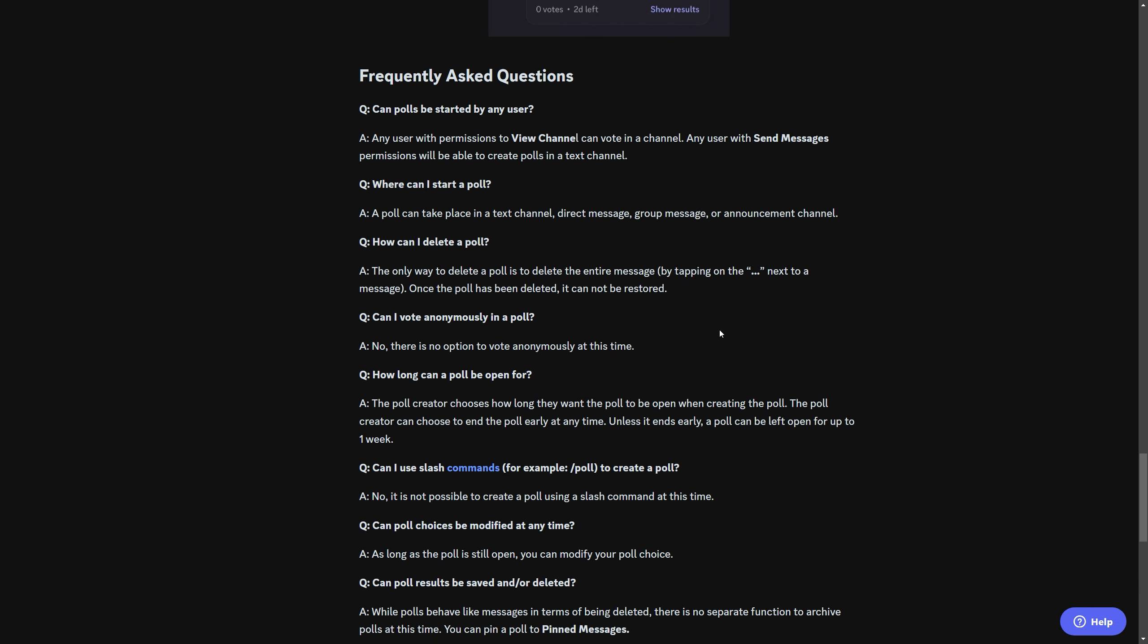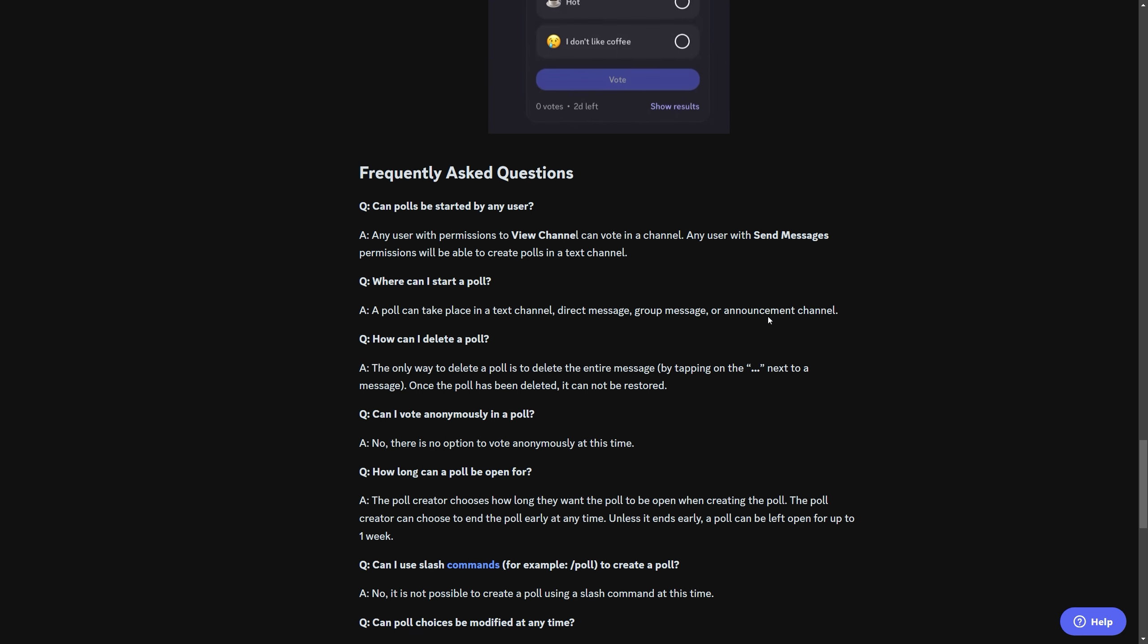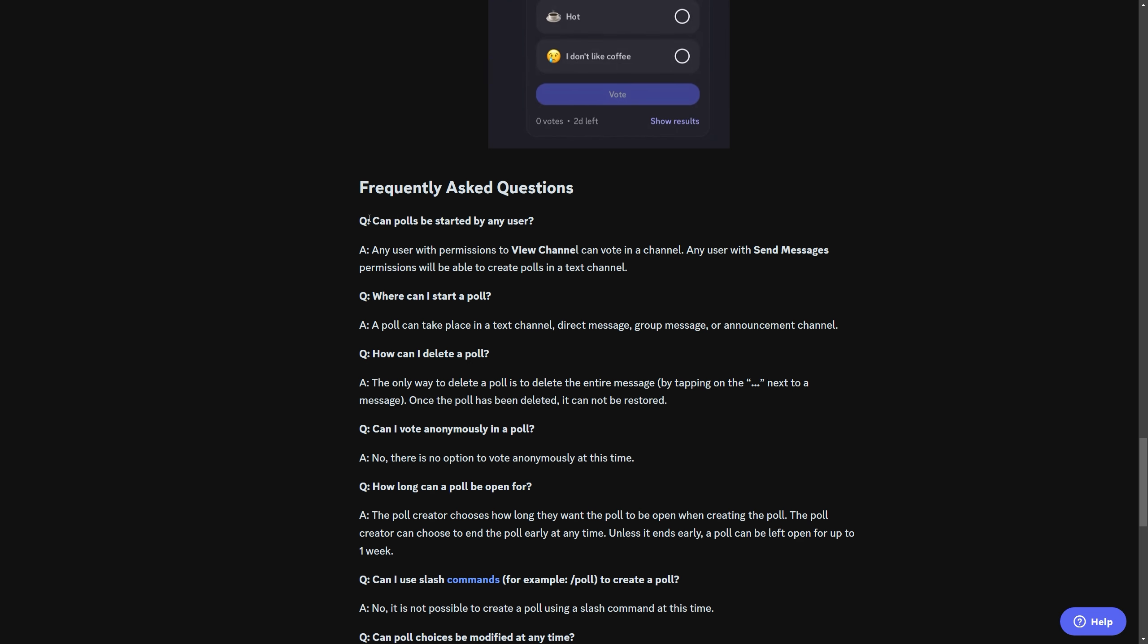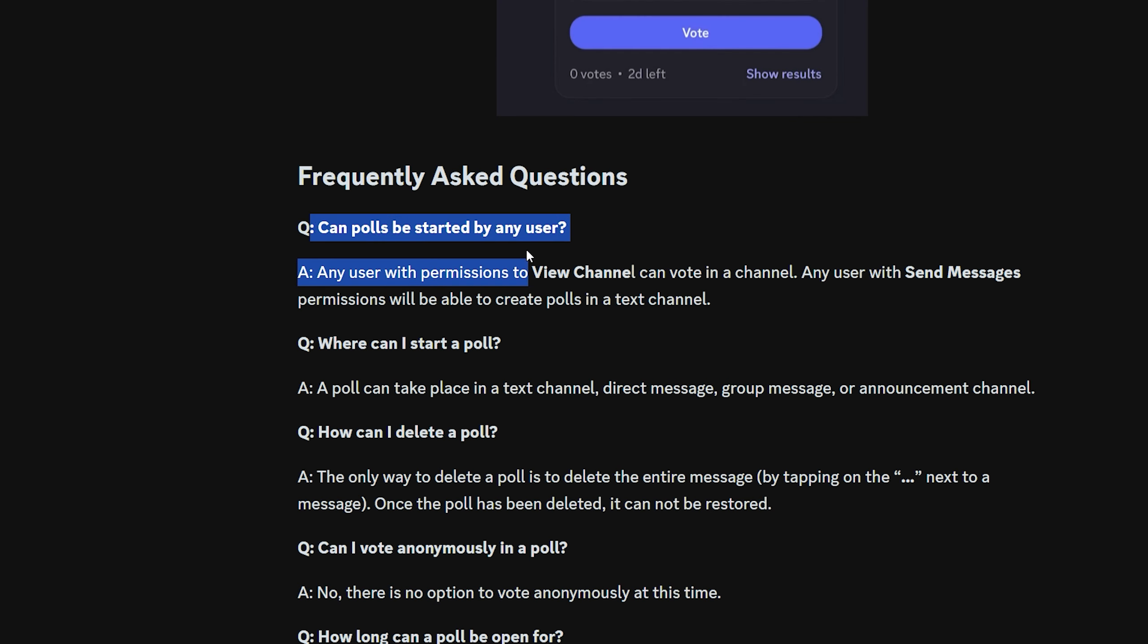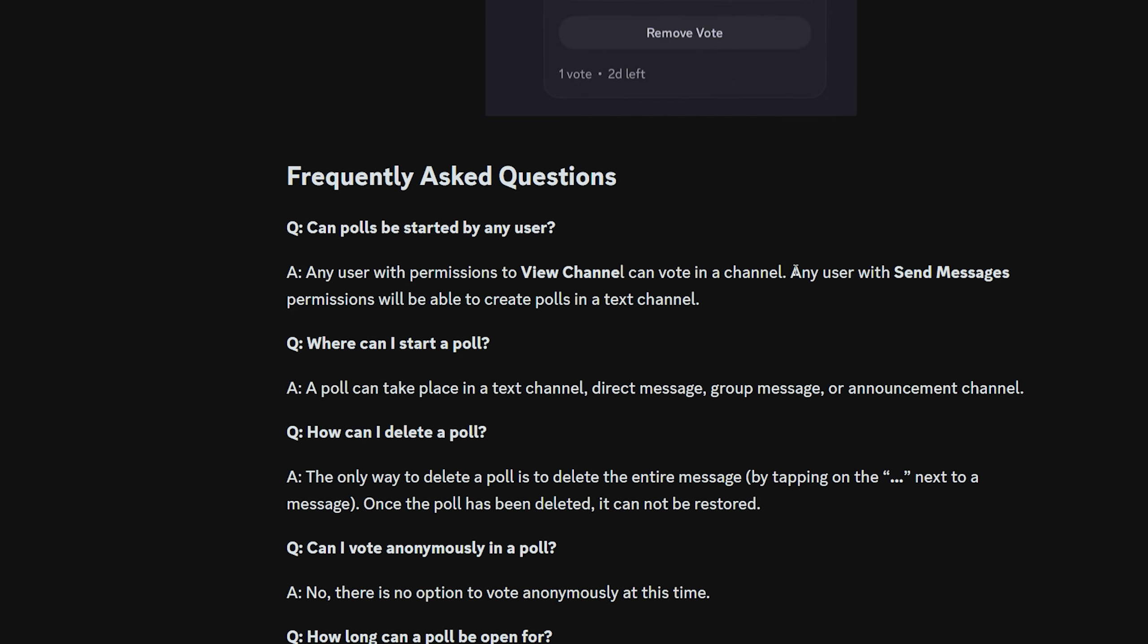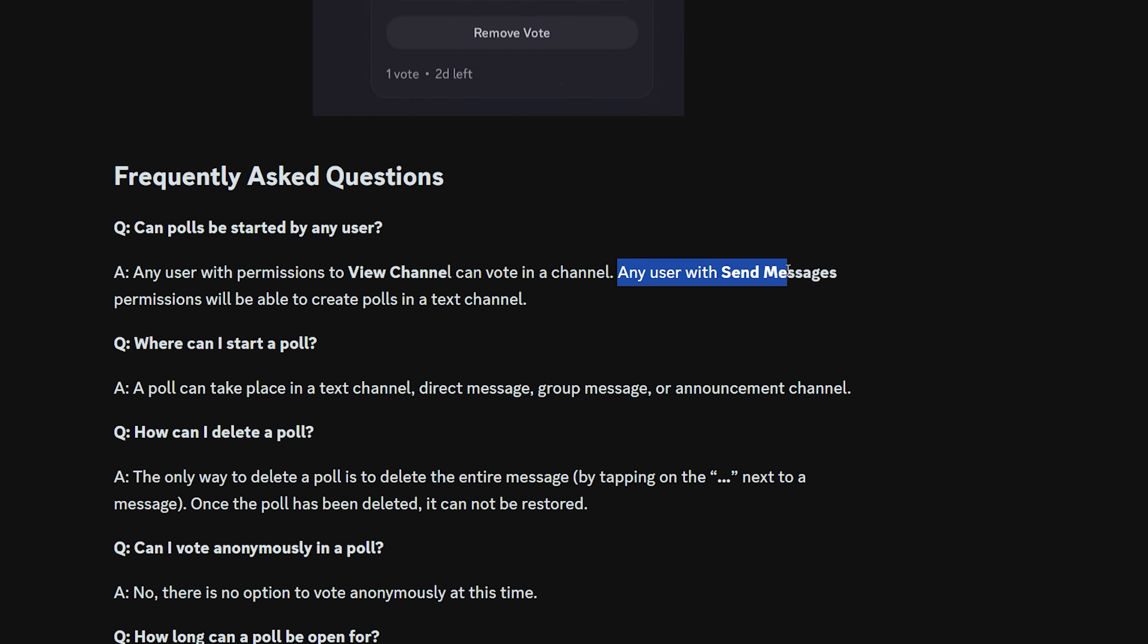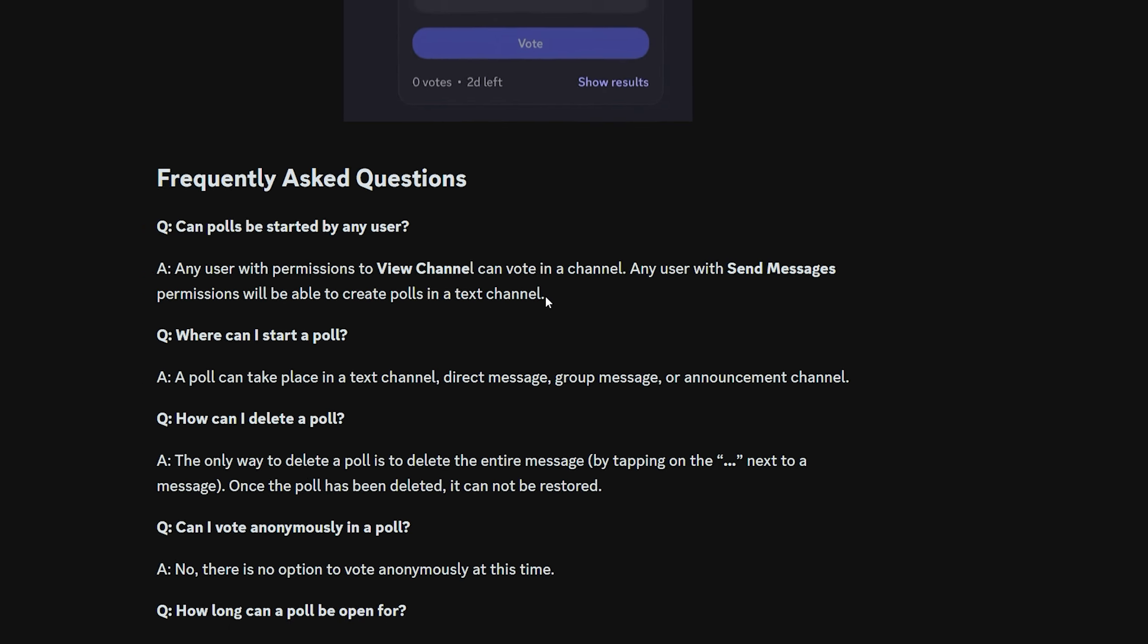And then there's an FAQ at the very bottom of this page that has a couple of more things that people may want to know. For instance, can polls be started by any user? The age-old question. Well, any user with permissions to view channels can vote. And it says, any user with send messages permissions will be able to create polls in a text channel.